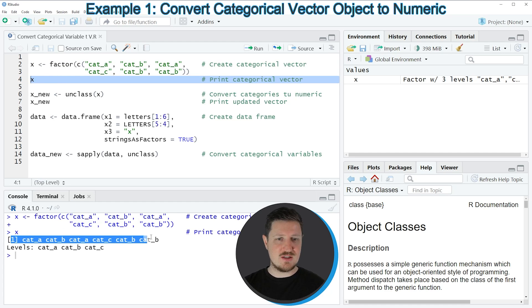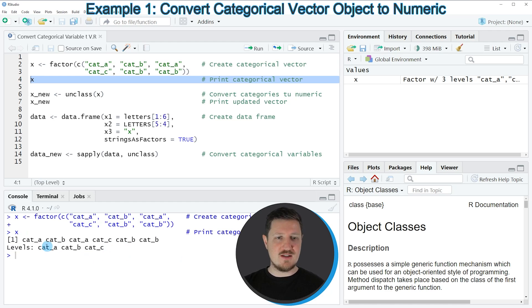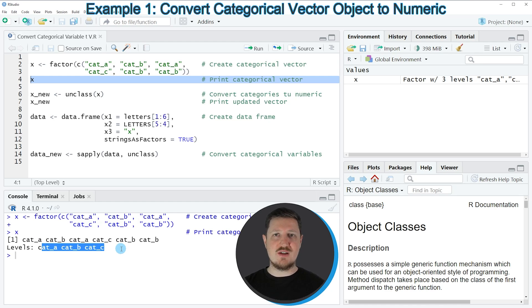After running this line of code you can see at the bottom that we have created a vector object containing six elements. You can see that this object is a factor vector which contains three factor levels. Now let's assume that we want to convert these categories in the vector to a numeric vector — we can apply the code that you can see in line 6.